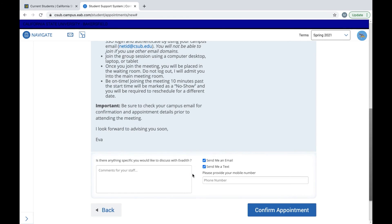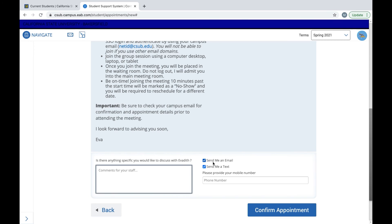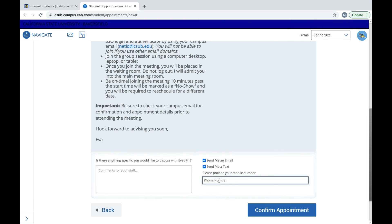If you want to ask your advisor or tell them anything, the comment section is where you will do it and they will receive this in their confirmation email. Make sure to have both check marks on send me an email and send me a text and make sure to provide your phone number because this is where they will be texting you to remind you about your appointment.